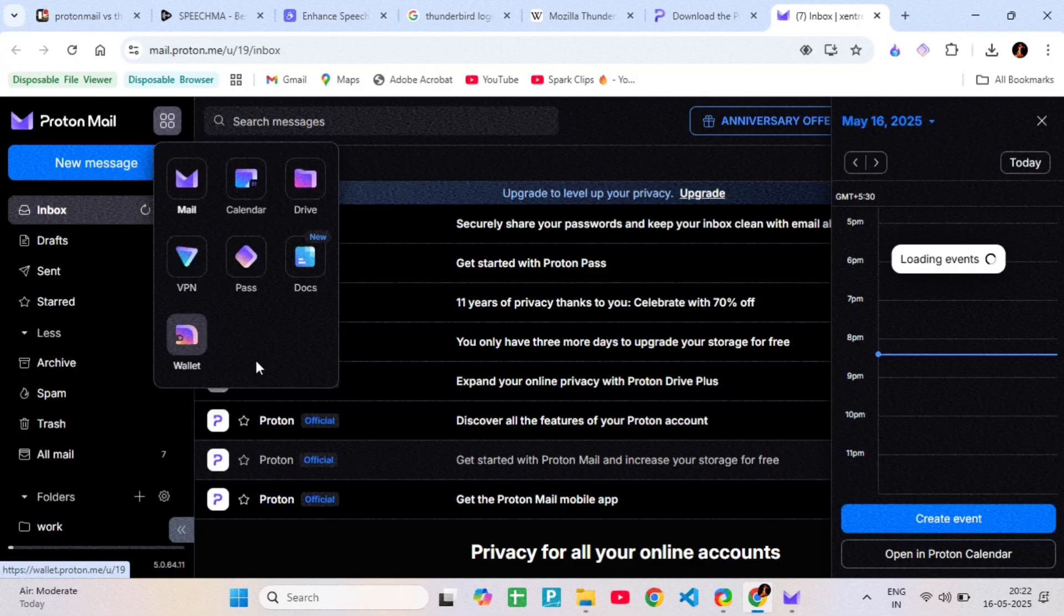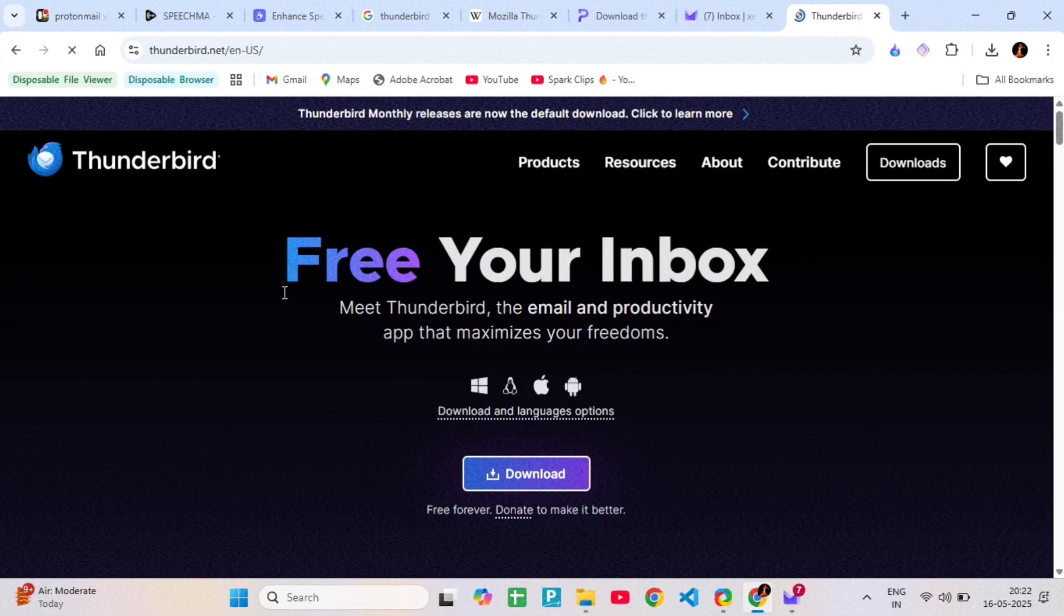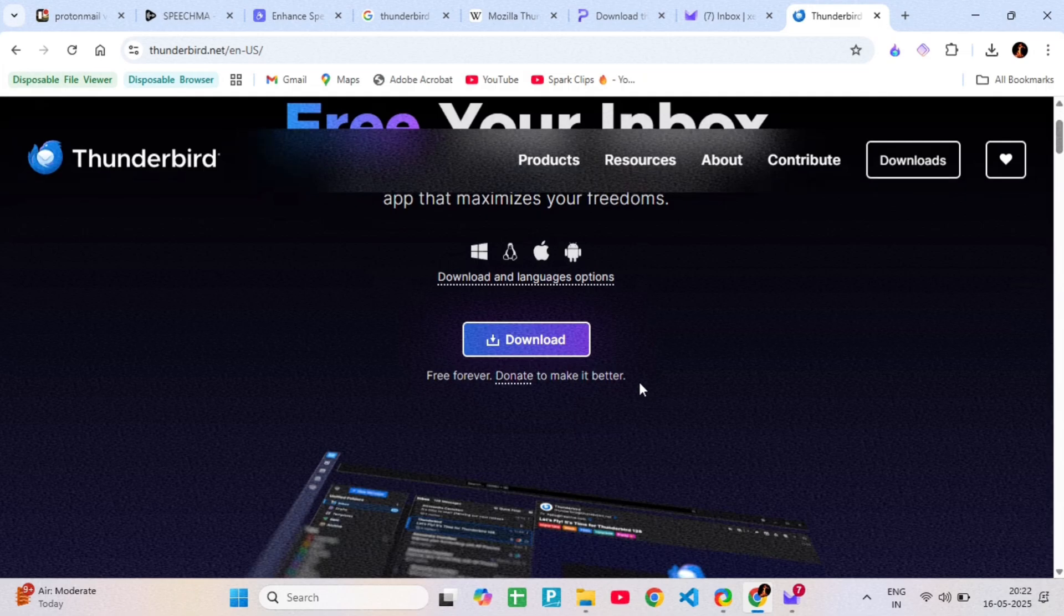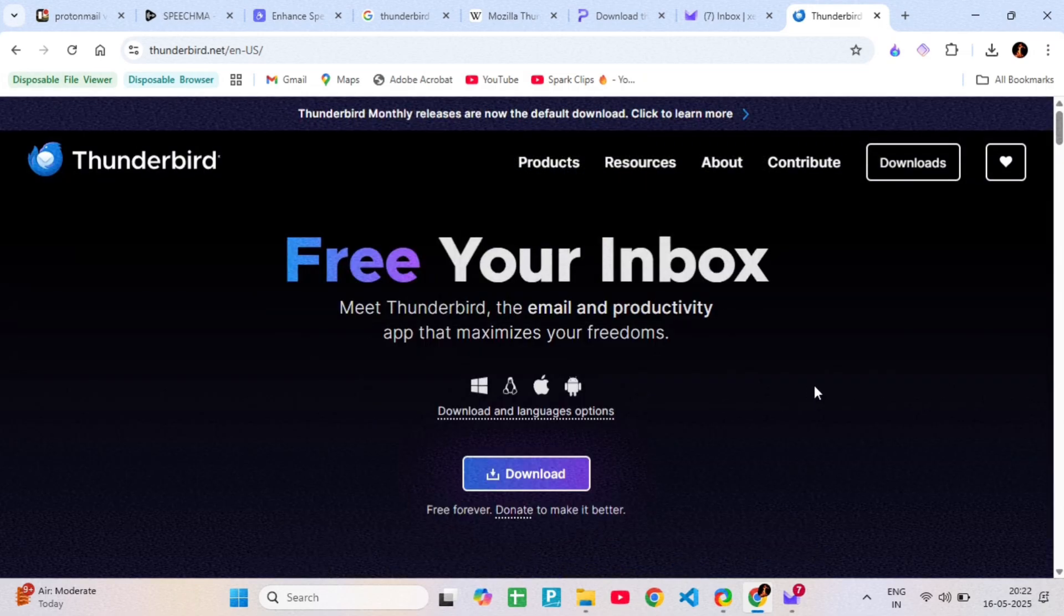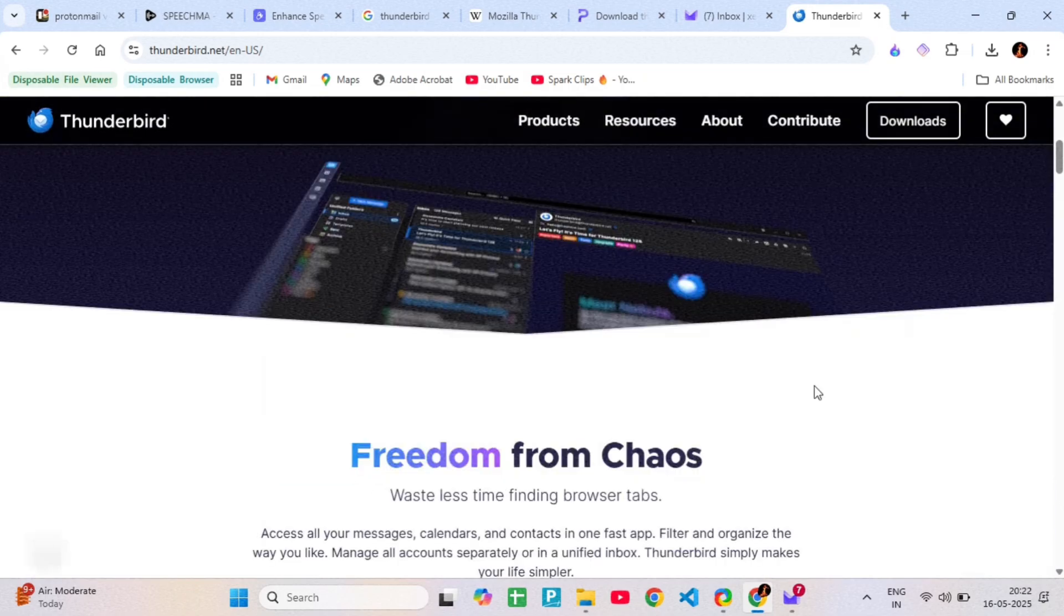Now, let's talk about Thunderbird. Thunderbird is a desktop email client, not an email provider. That means it doesn't give you an email address. Instead, it lets you manage all your existing email accounts in one place.